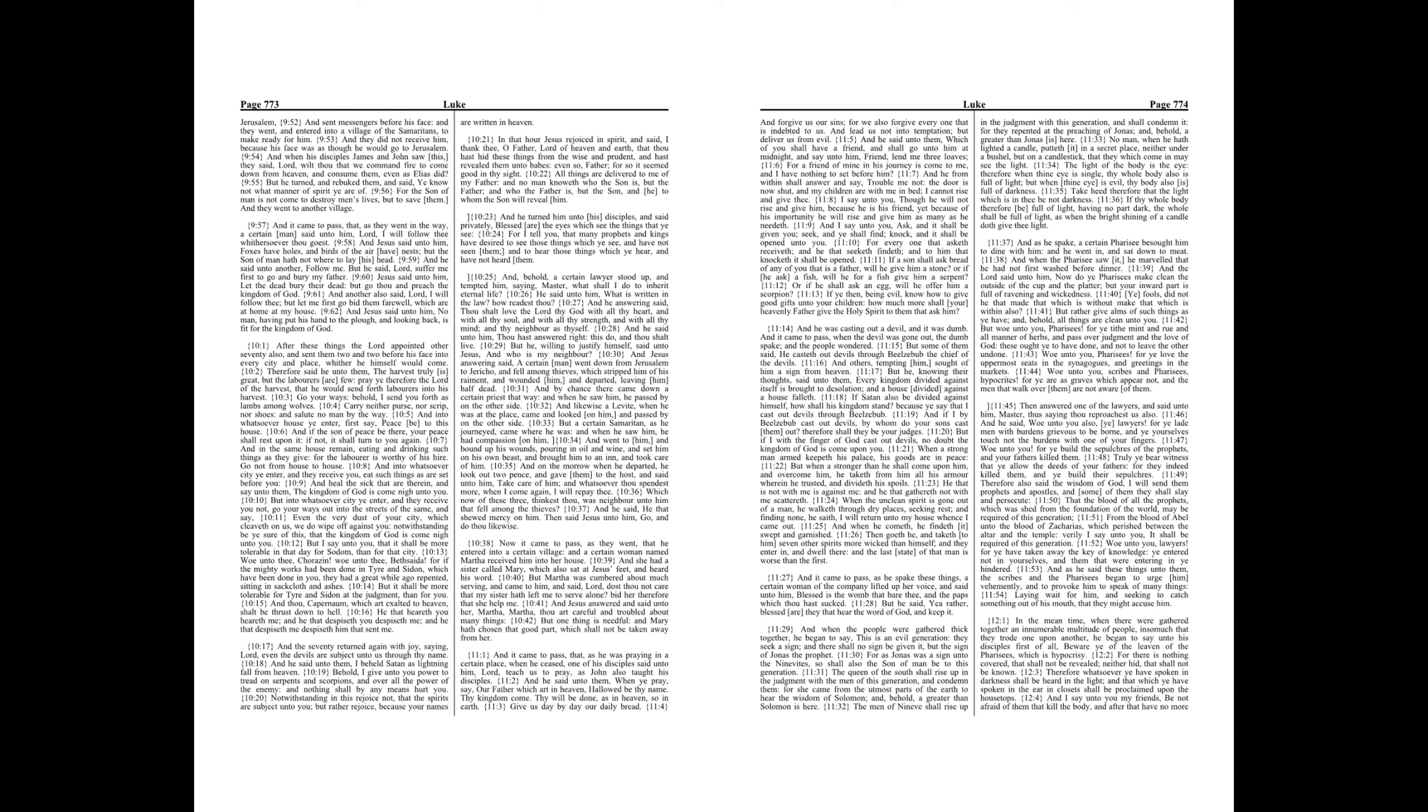But rather give alms of such things as ye have. And behold, all things are clean unto you. But woe unto you Pharisees! For ye tithe mint and rue, and all manner of herbs, and pass over judgment and the love of God. These ought ye to have done, and not to leave the other undone.